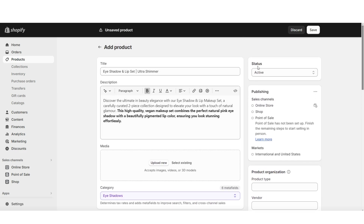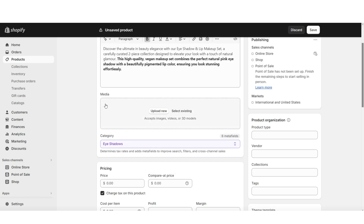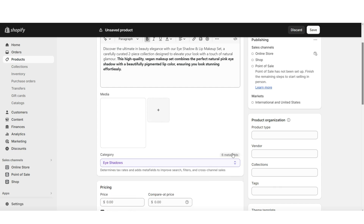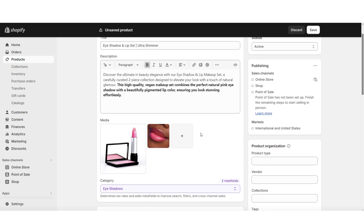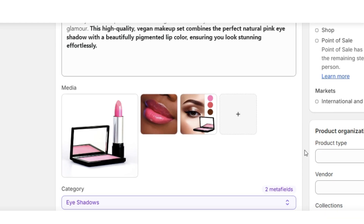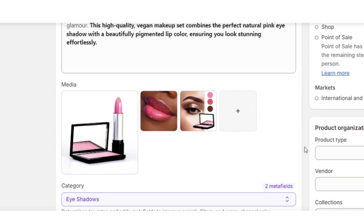Under Status, make sure that the product is set to Active — this way it will appear in your online store. Then under Media, this is where you can upload any pictures and videos for the product. I'm gonna keep the base of the product page pretty simple, and then later once I go into the full page customization, that's where I'll add the rest of the information and pictures.